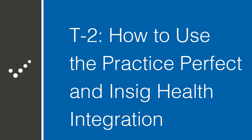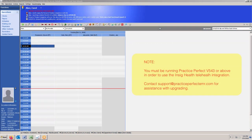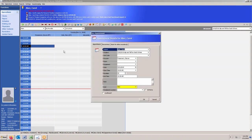In this video, we're going to discuss how to book teletherapy appointments and launch teletherapy appointments directly from within Practice Perfect. First thing we have to do is actually book the appointment. Booking the appointment for teletherapy is virtually identical to booking an appointment for regular therapy.